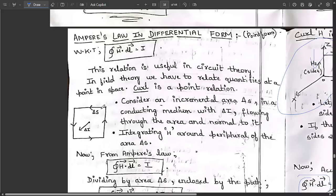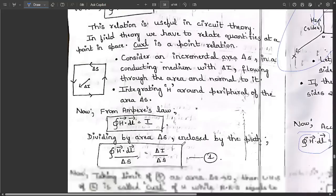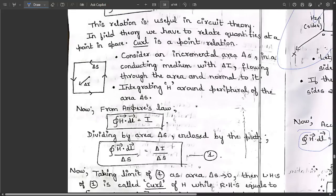Consider an incremental area delta-S with four sides, and from the midpoint draw a direction denoted as delta-I — a conducting medium with delta-I flowing through the area normal to it. Integrating H around the periphery of the area delta-S, from Ampere's law we know the line integral of H dot dl equals I. We then divide both sides by the area delta-S, giving: the line integral of H dot dl divided by delta-S equals delta-I divided by delta-S.